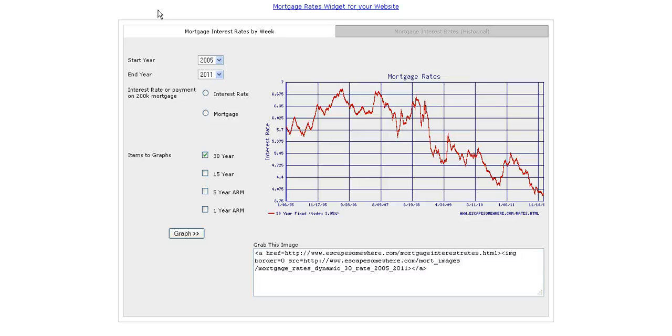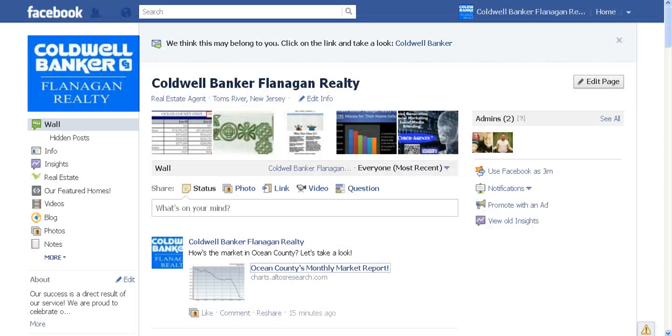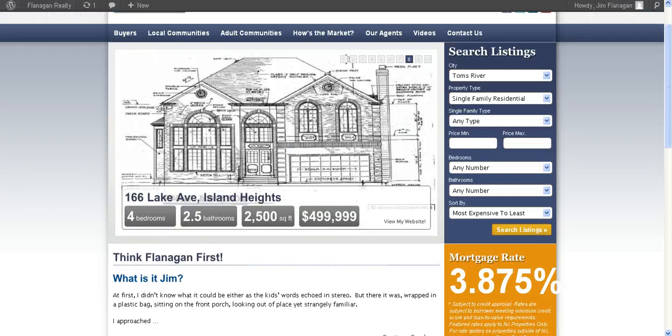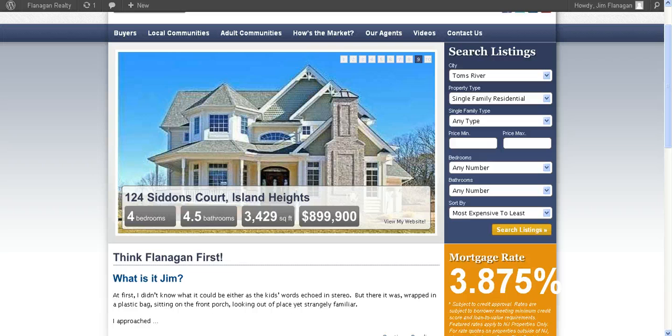We hope that you come back to our Facebook page and like us. Please share this with your friends, and also visit our website over at flanaganrealty.com, and share that with your friends as well. So we thank you for visiting with us today, and the rest of the day to yourselves. We'll talk to you then, and see you next time. Thank you.